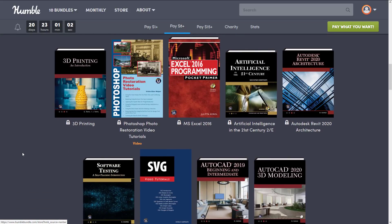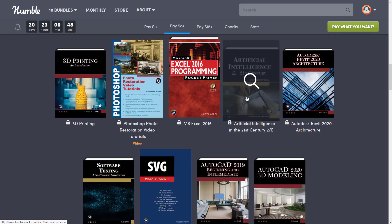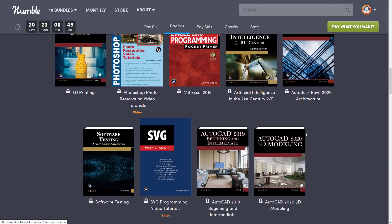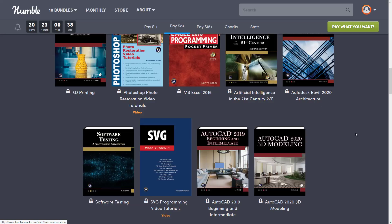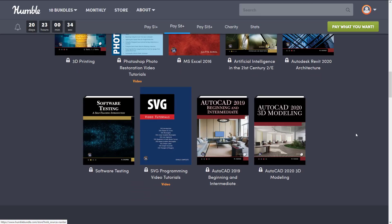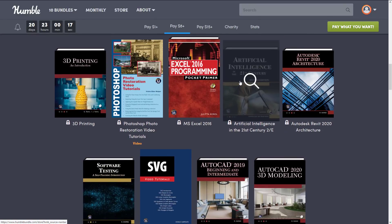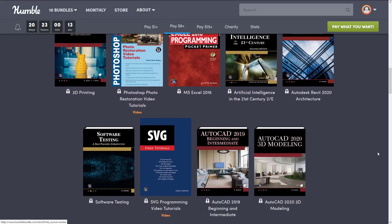The $8 tier probably isn't going to sell you on anything. We've got 3D Printing: An Introduction, Photoshop Photo Restoration video tutorials, Microsoft Excel 2016, Artificial Intelligence in the 21st Century second edition — which isn't really for game development, although concepts discussed are of interest. Autodesk Revit 2020 Architecture, Software Testing: A Self-Teaching Introduction, SVG Programming video tutorials — SVG being scalable vector graphics, which could have some use as an edge case — and AutoCAD 2019 and AutoCAD 2020 3D Modeling. A really eclectic tier, and of interest to game developers is a maybe, a maybe, and a maybe. The rest is just meh.